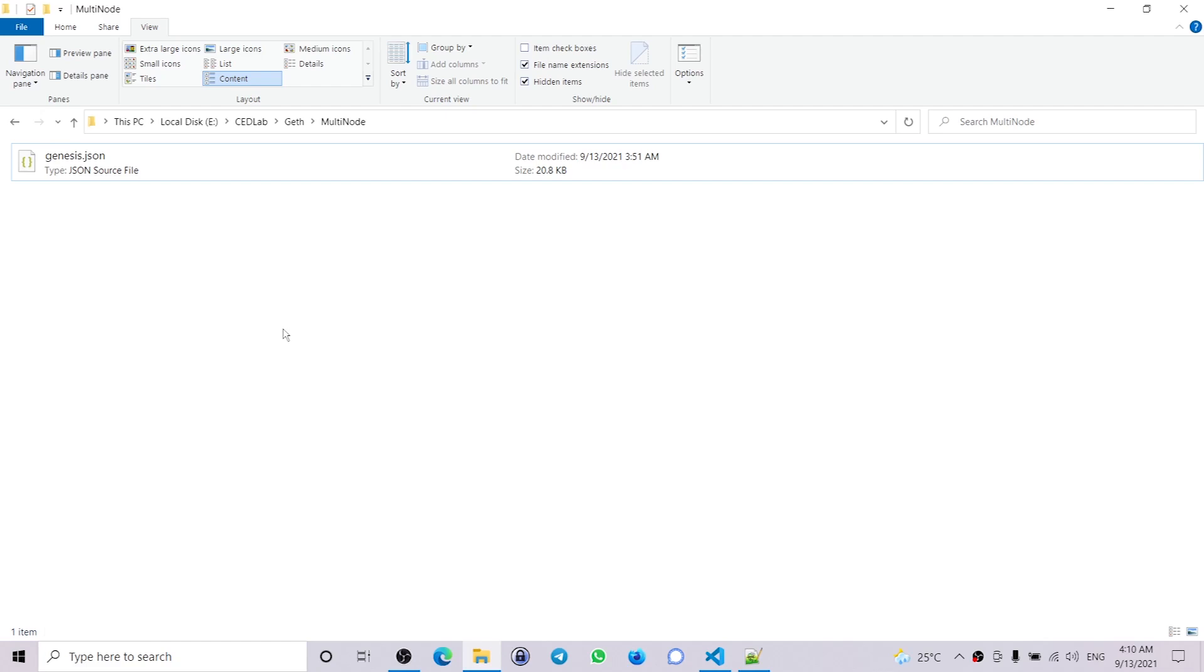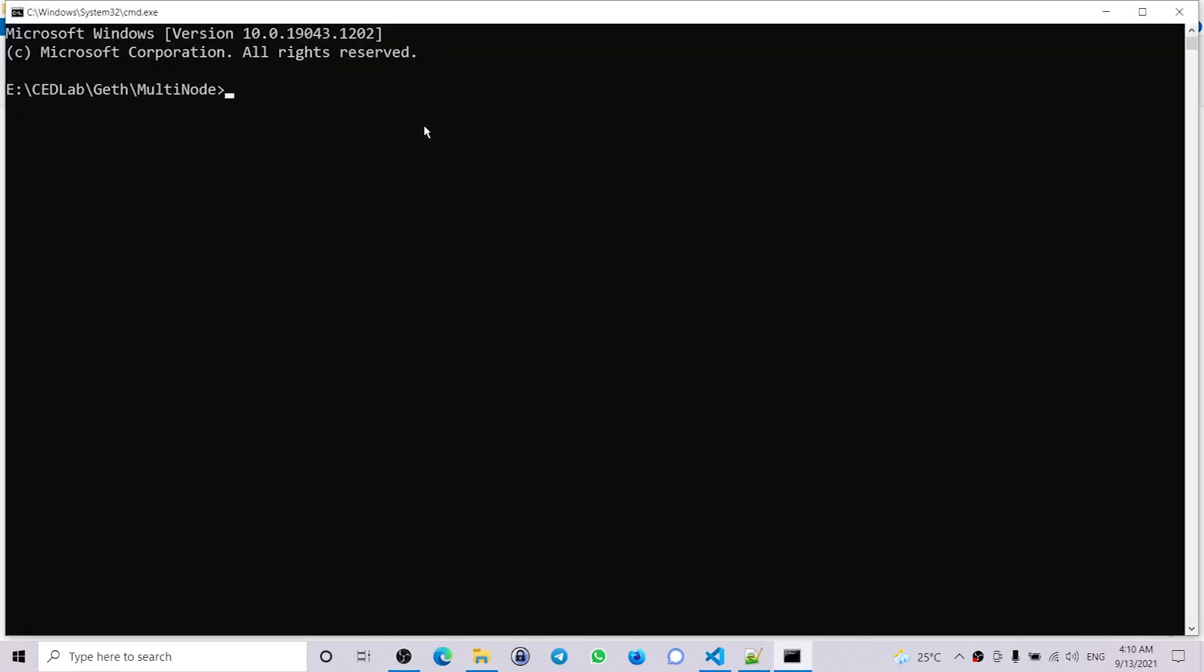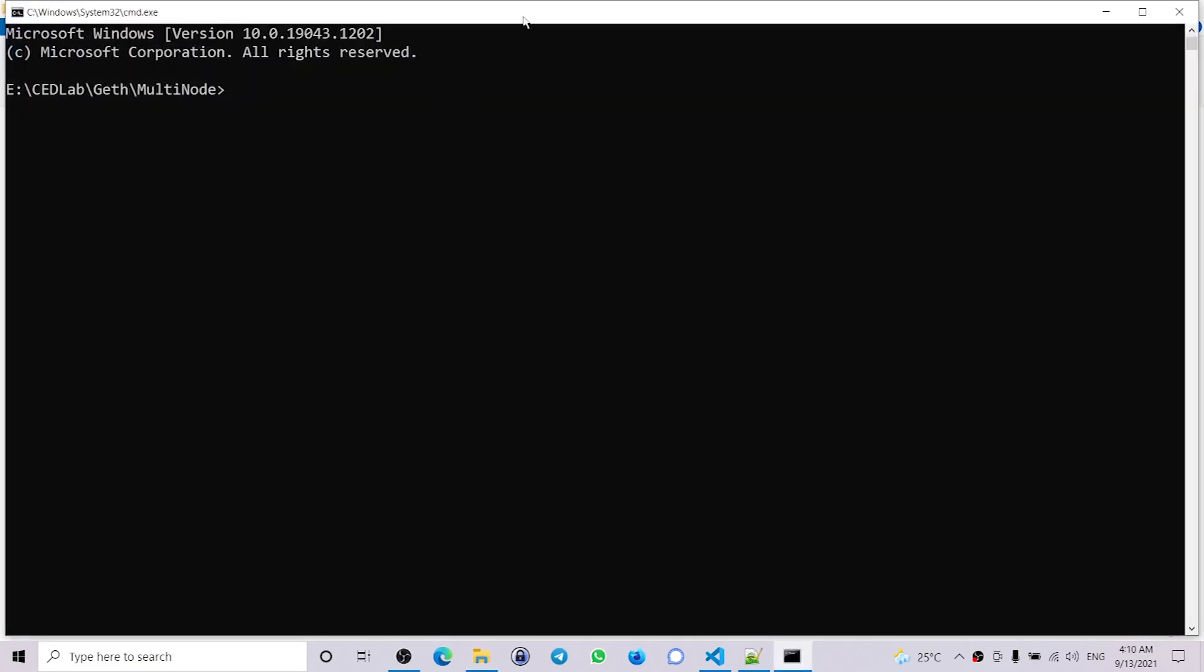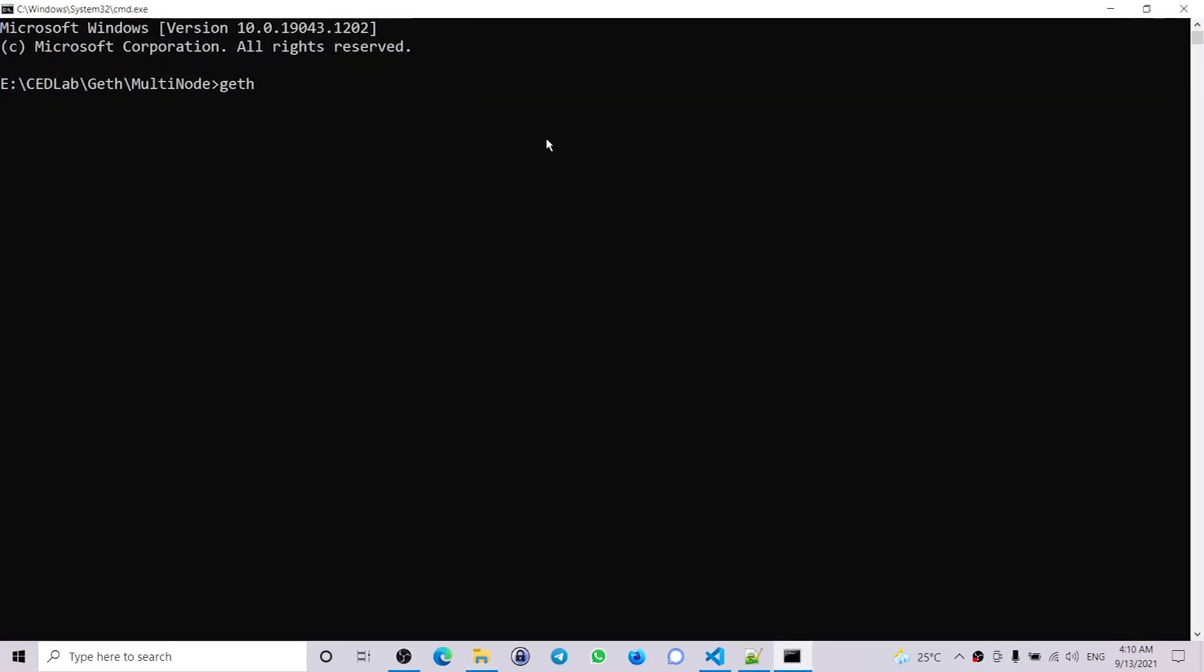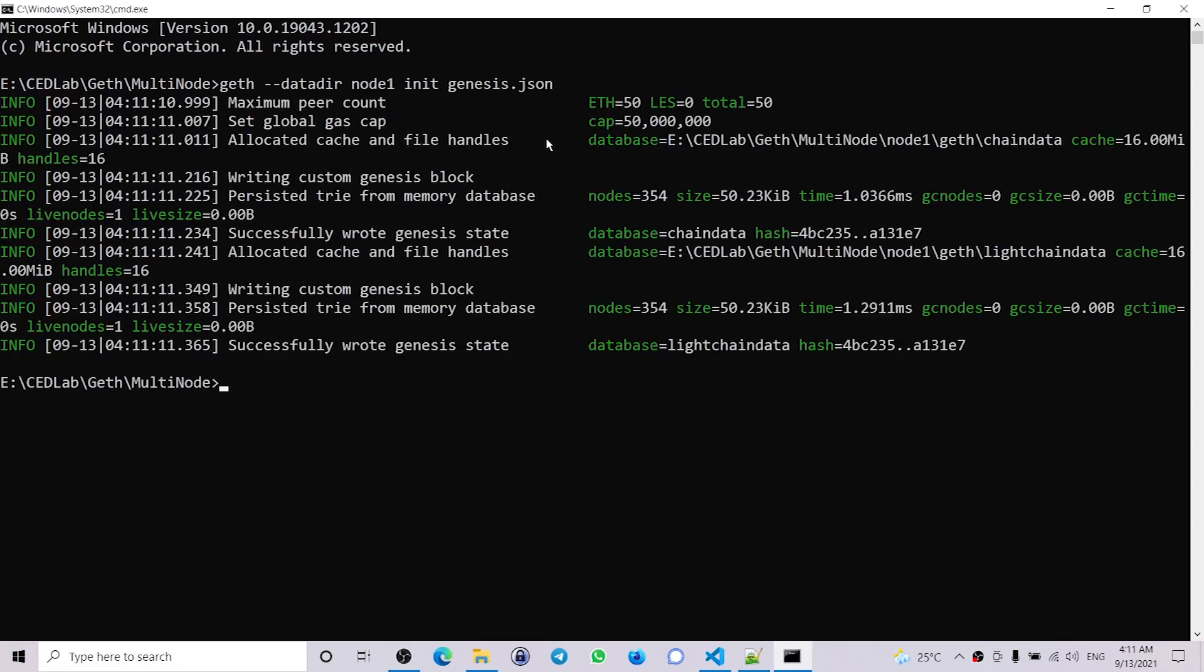So let's go ahead and create the genesis block. Open a command prompt: geth --datadir node1 init genesis.json, and the same for node2.